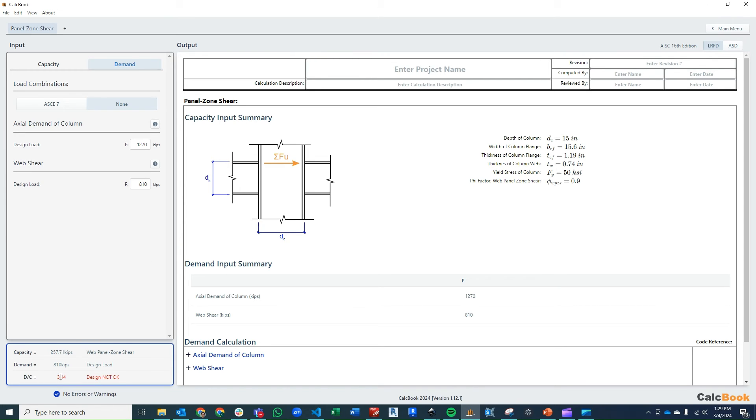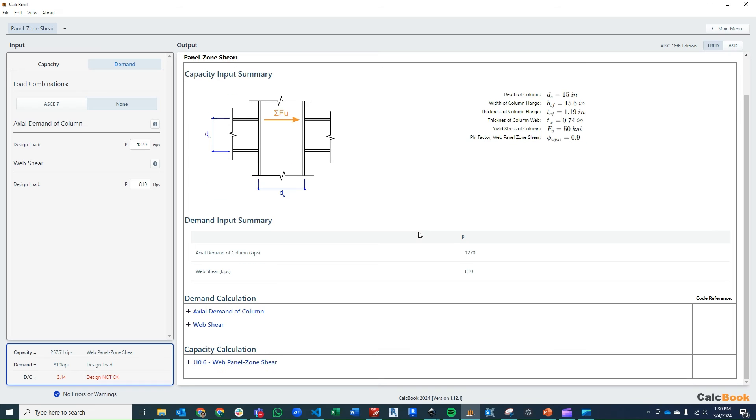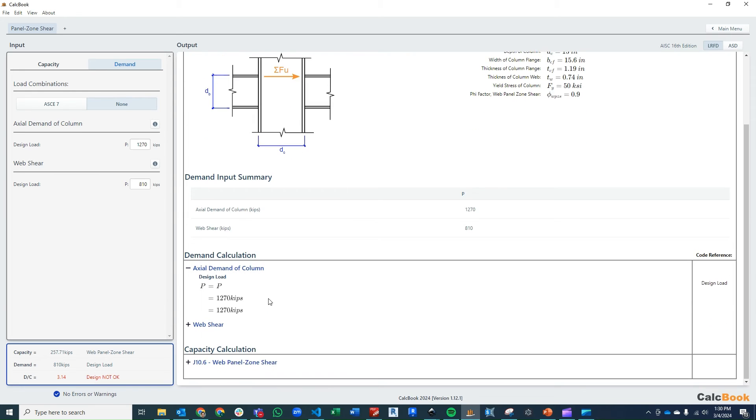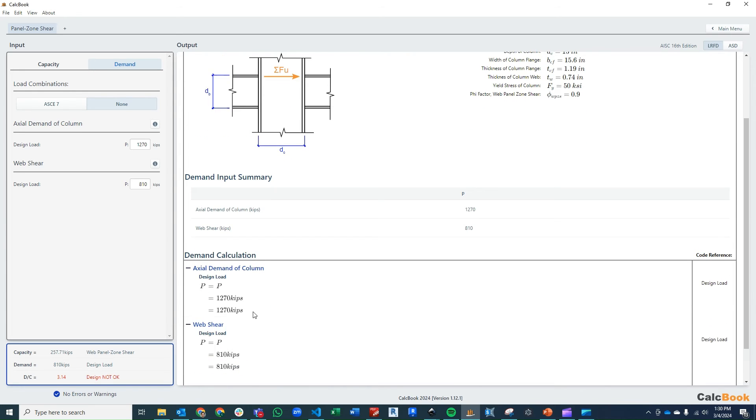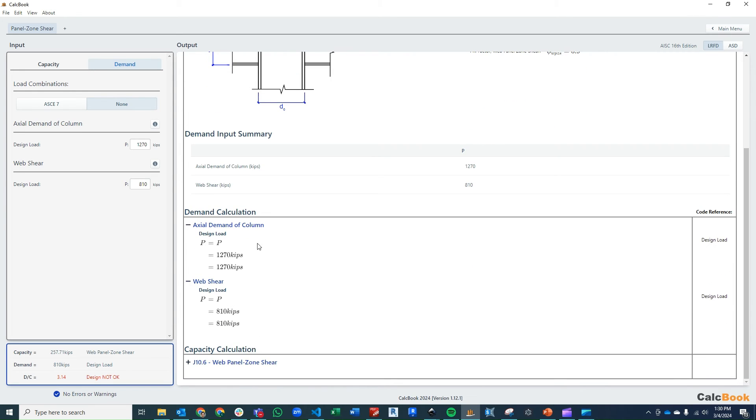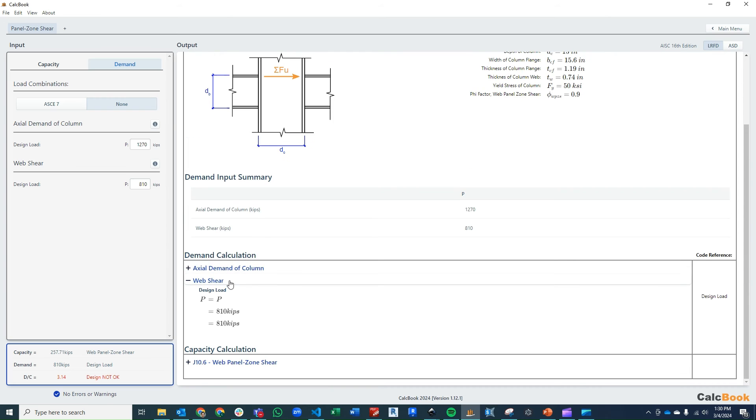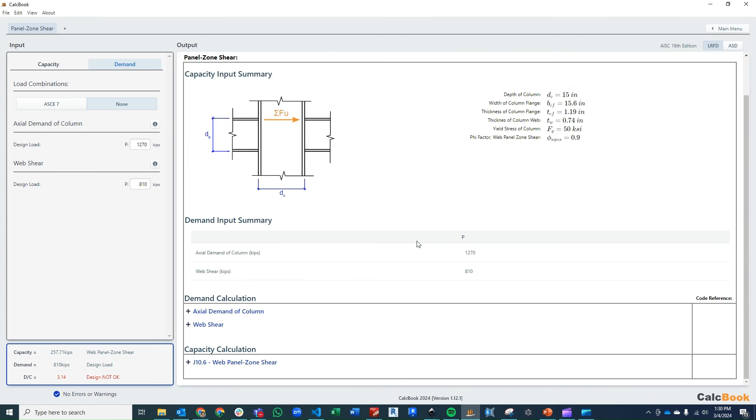All right, so we can already see here, we're pretty far over. So we are going to need doubler plates. But let's go ahead and look into the calculation and run through those steps. So the demand, right, not a lot to see here, just summarizing what we already put into the demand input.